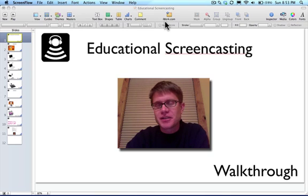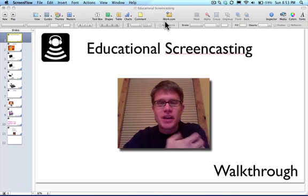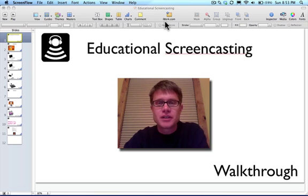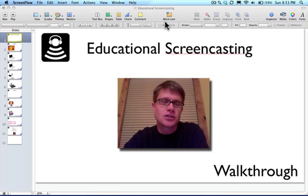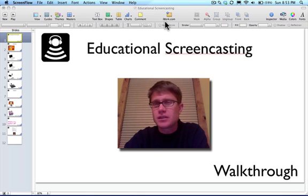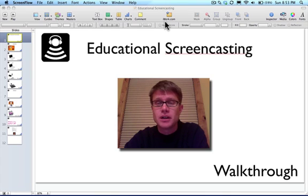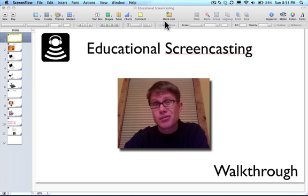Hi, this is Paul Anderson. I get lots of questions about how I put together my educational screencasts. So what I thought I'd do is show you making one and how I do it, and then use that as a model to show you how to do one of your own.